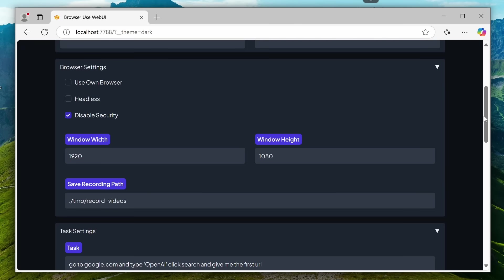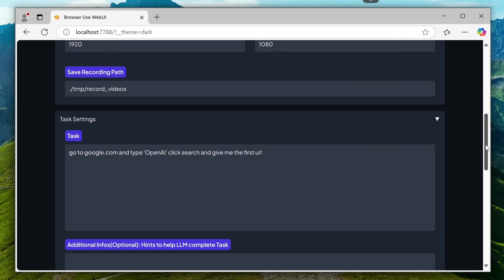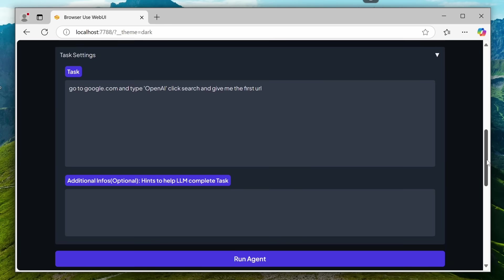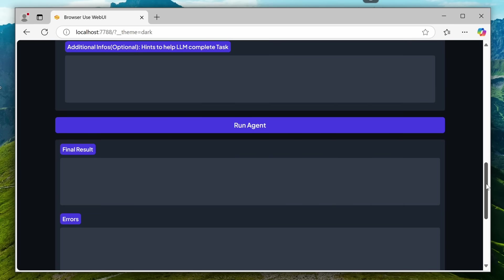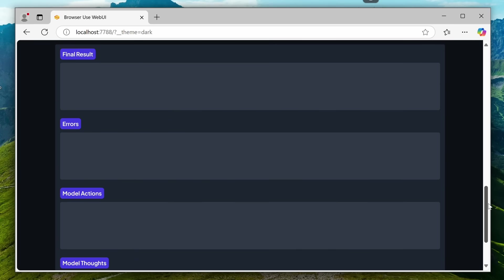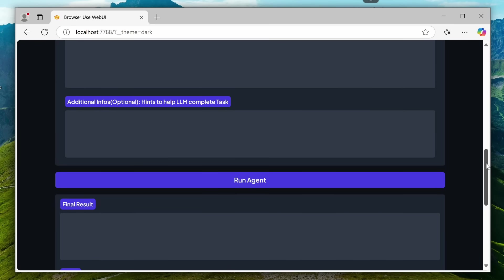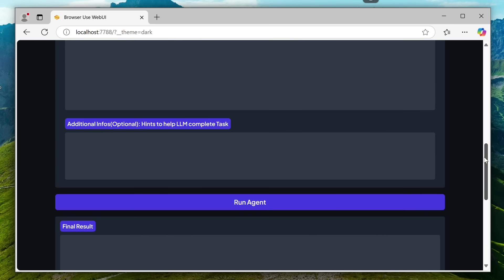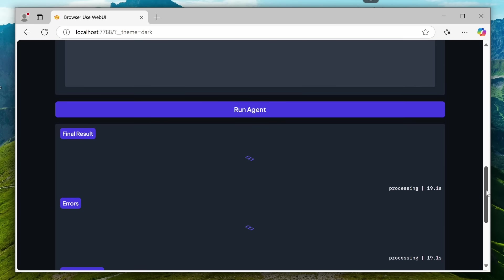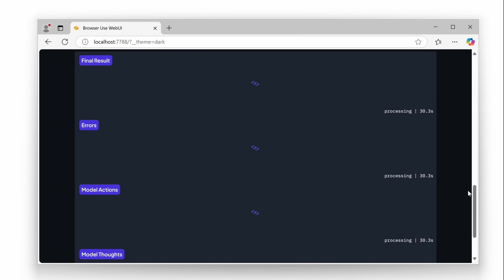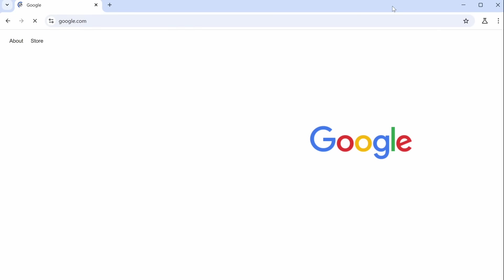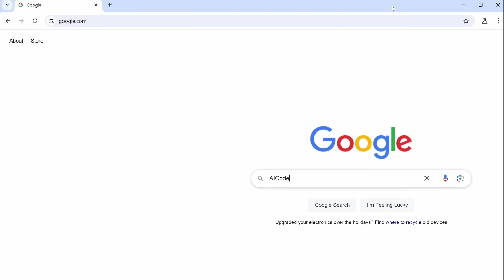Now, after this, we have the main task option. Here, you can enter the task you want the agent to do, along with additional info that will also be supplied to the agent, along with the prompt. Below that, you'll see the results of the run. So, let's give it a task, and ask it to search for AI Code King. Let's send it, and see. Okay, you can see that as soon as we send the task, it opens the window, and, very similar to the original browser use, starts working on the task by opening Google and searching for it.